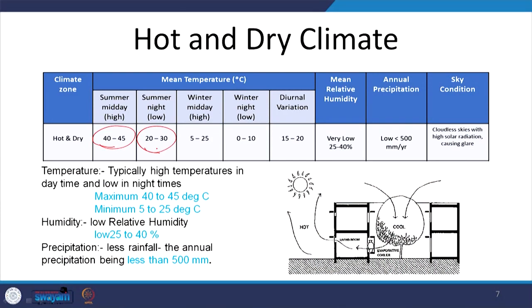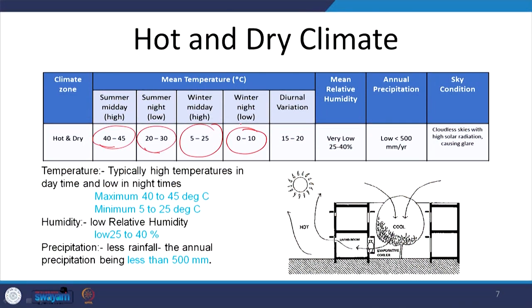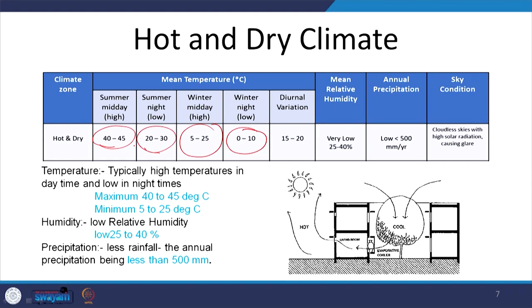In winters, midday temperatures range from 5 to 25°C, and in extreme winters may fall very close to 0°C. Winter night temperatures vary between 0 to 10°C. As seen in weather news, the lowest temperatures in the plains are often recorded in hot dry region cities like Churu, Jhunjhunu, and Sikar. This is the typical temperature profile of a hot dry climate.